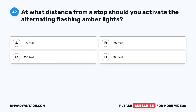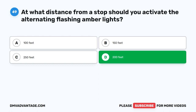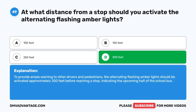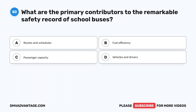Question 49. At what distance from a stop should you activate the alternating flashing amber lights? A. 100 feet. B. 150 feet. C. 250 feet. D. 200 feet. The correct answer is D. 200 feet. To provide ample warning to other drivers and pedestrians, the alternating flashing amber lights should be activated approximately 200 feet before reaching a stop, indicating the upcoming halt of the school bus.